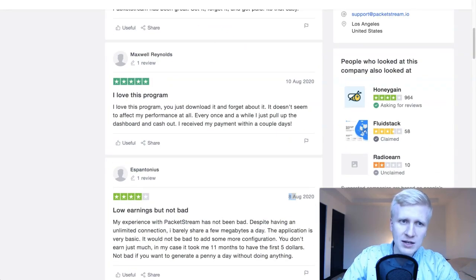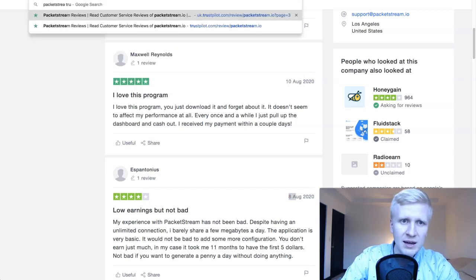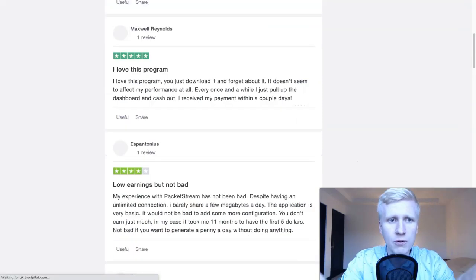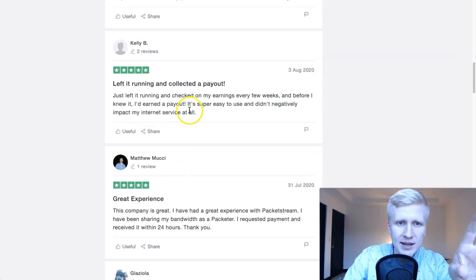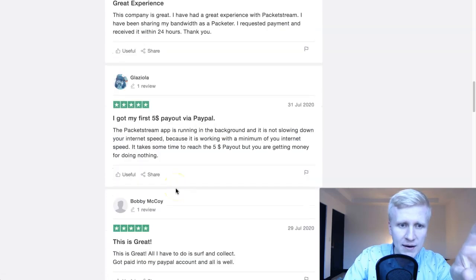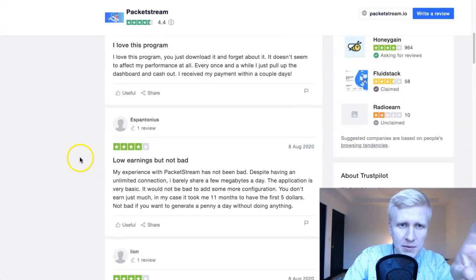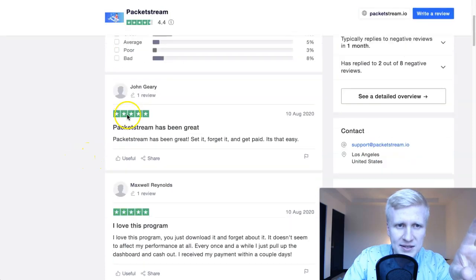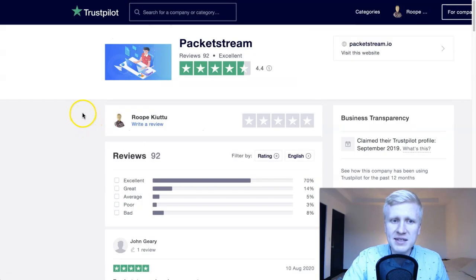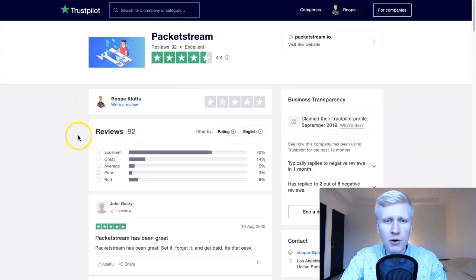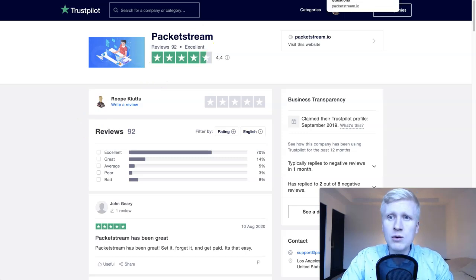Looking at more recent Trustpilot reviews for PacketStream worldwide: 'Let it run and collect it to pay,' 'Great experience,' 'I got my first $5 payout,' 'Excellent way to earn money — I got my first payment.' There are some one-star reviews, but those are older ones. Reviewers say that nowadays it's paying more than before, so it seems PacketStream is improving their services.